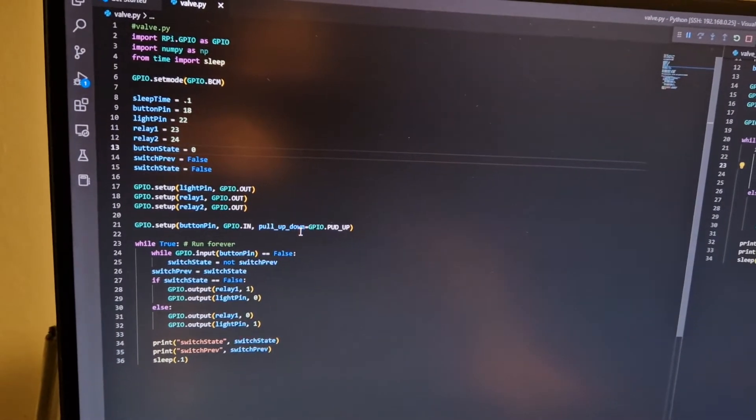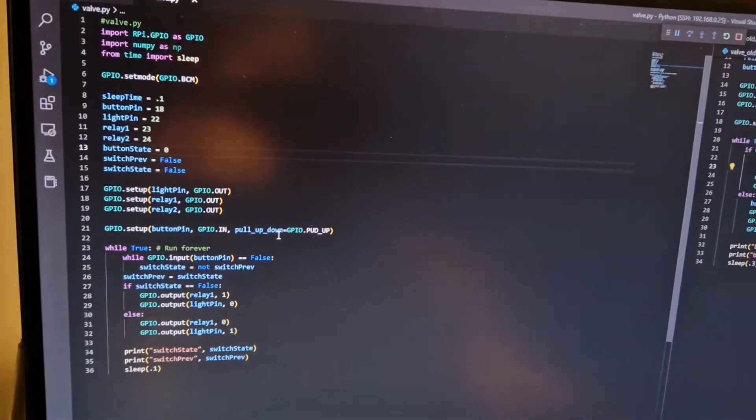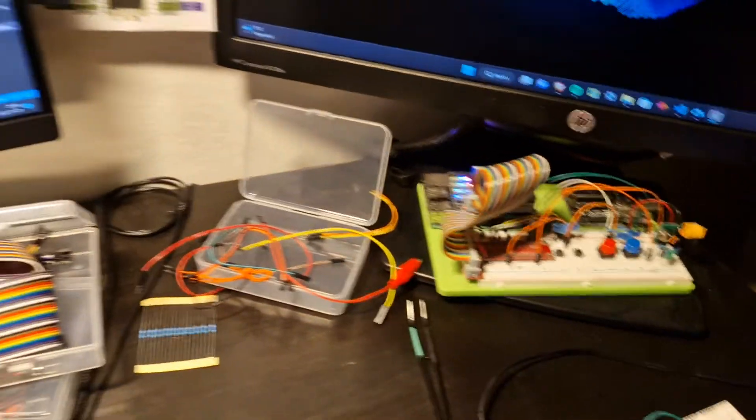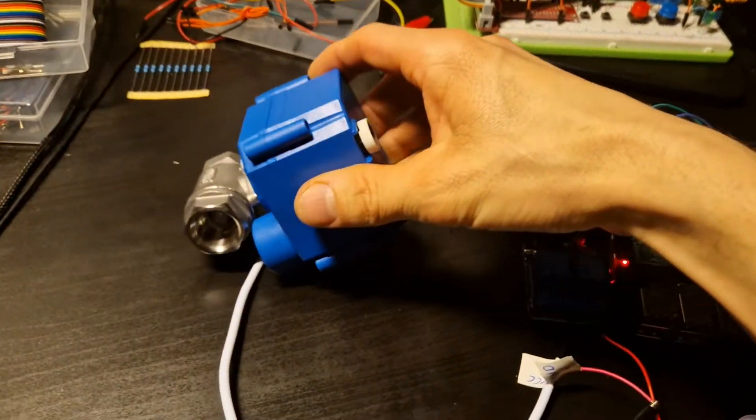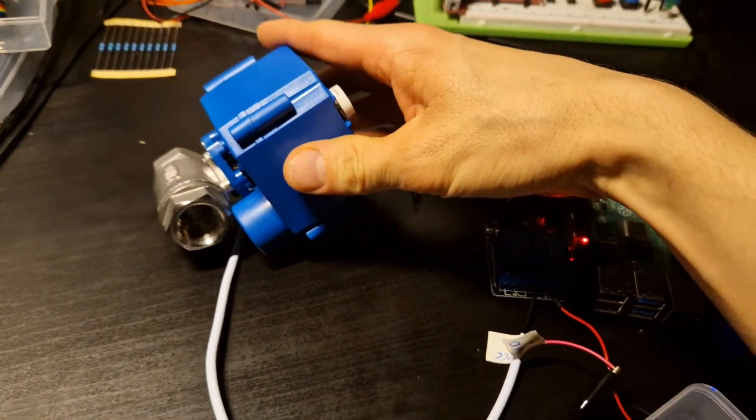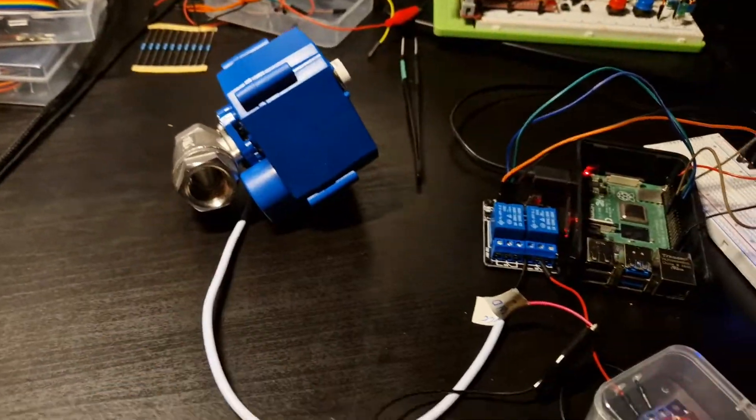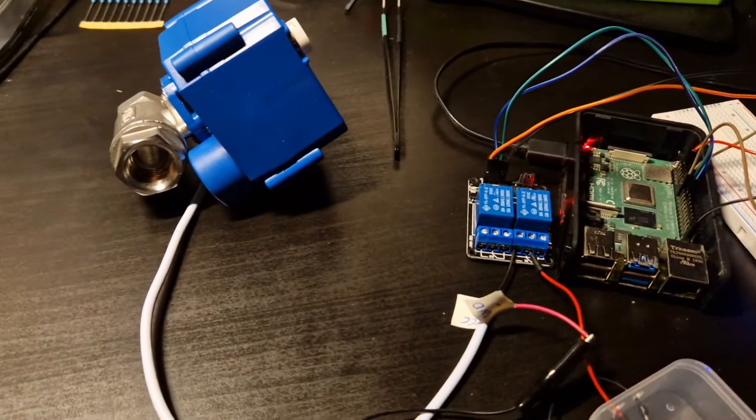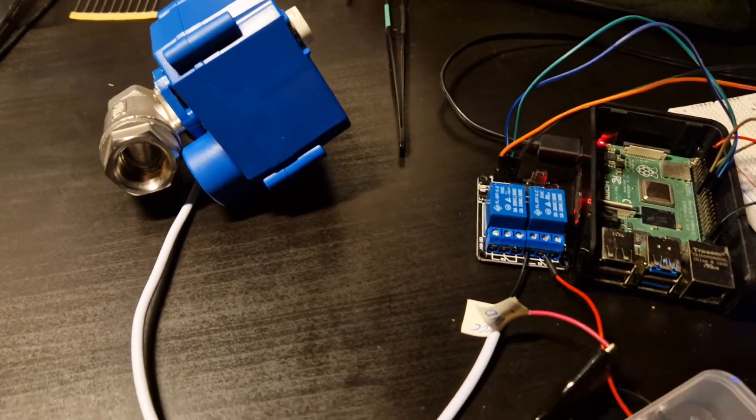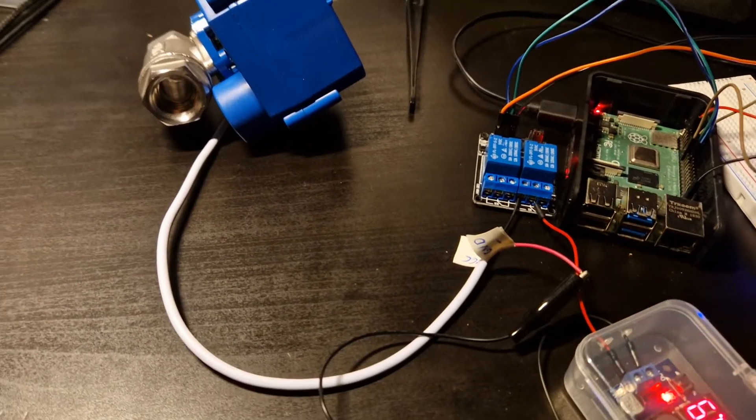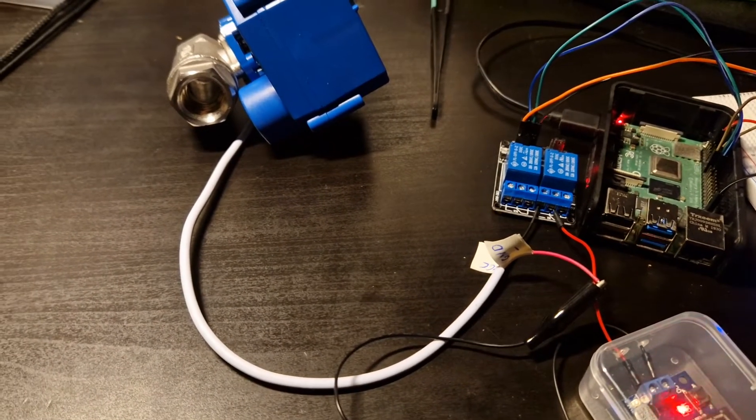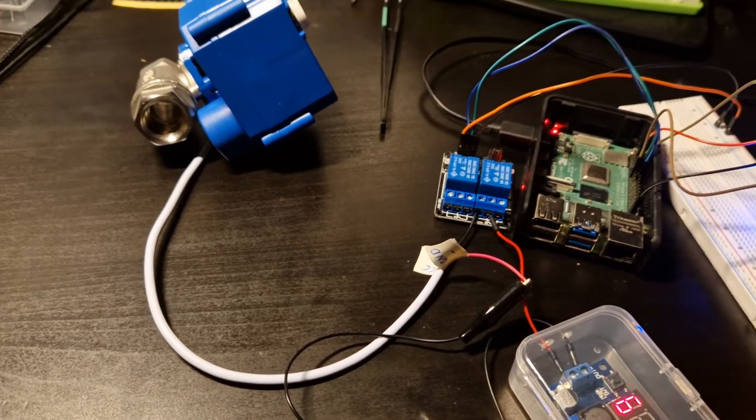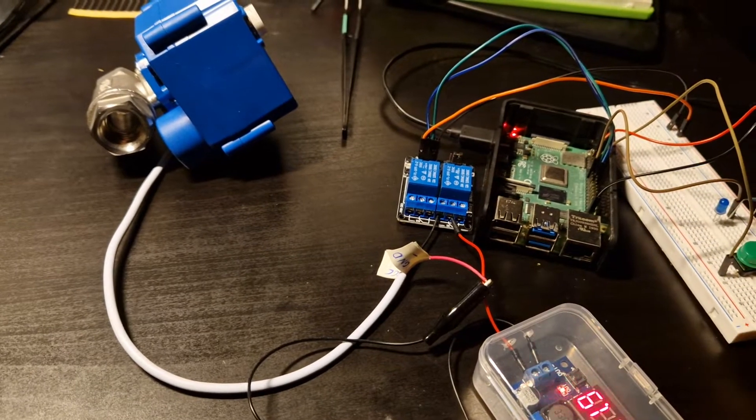Pretty simple stuff here. The way it works is a single press of this green button will either open or close the valve. In this case, it's going to close it now because it's already open.